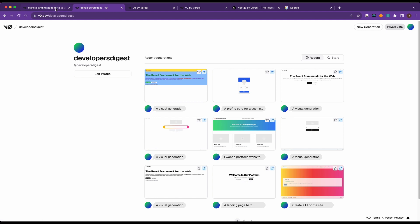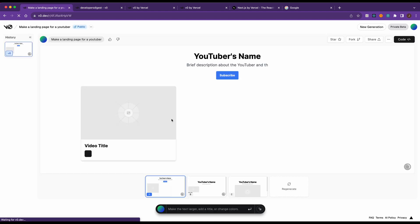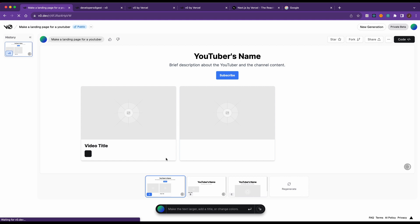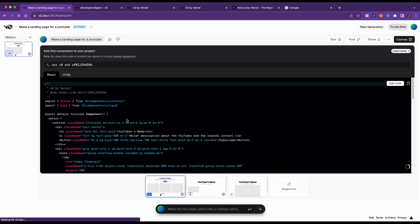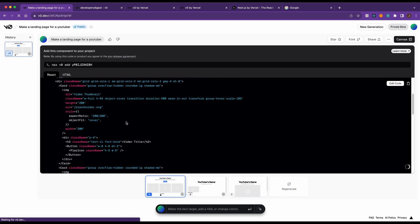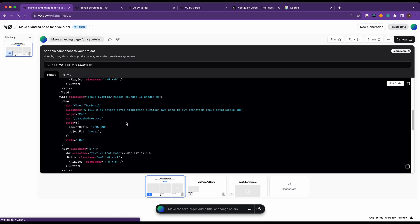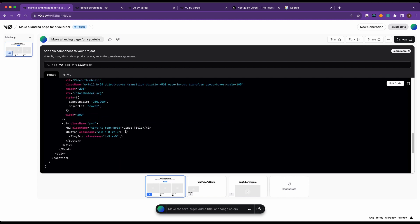One thing to note with VO, it's called VO for a reason. It's not V100 or V1000. It's not going to give you a production ready, fully designed, beautiful website off the bat. But what it will do is it will save you all the time that it would take to code out all of this. If you've worked with Tailwind and React to actually scaffold out even a basic proof of concept, it would take some time to write out all of this.